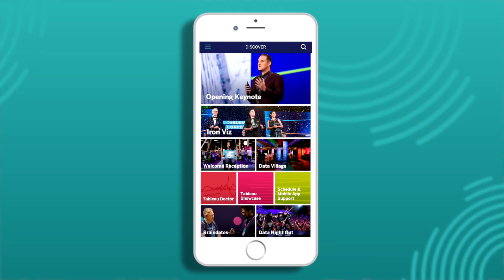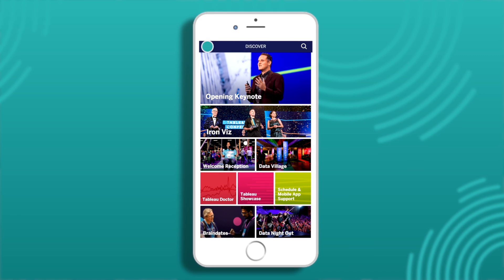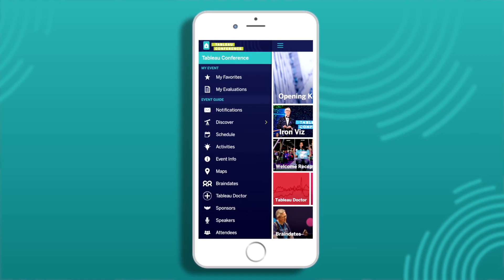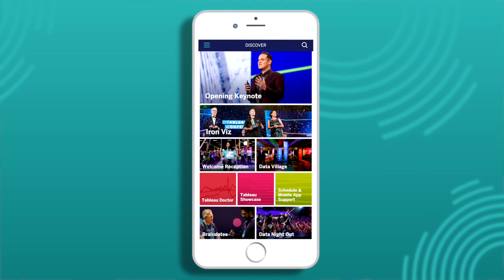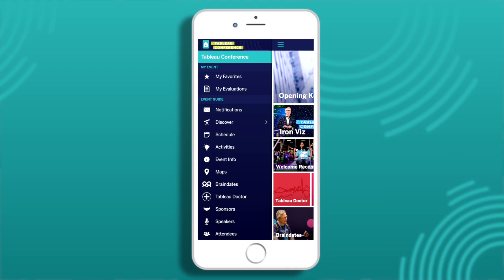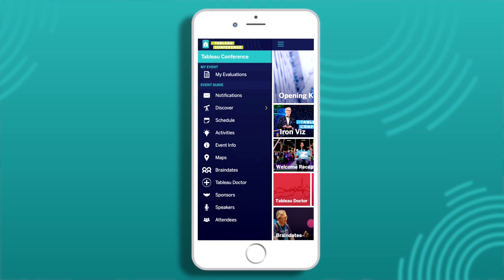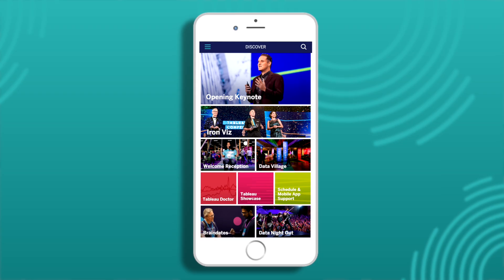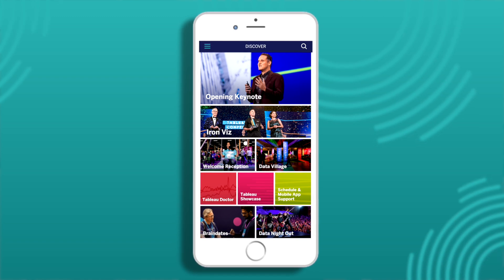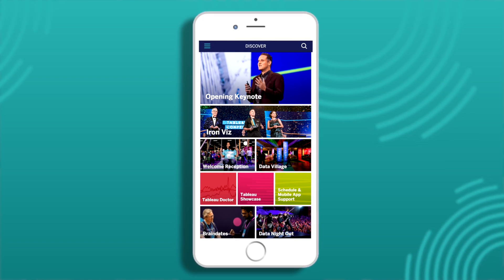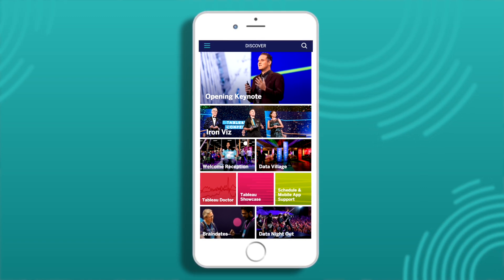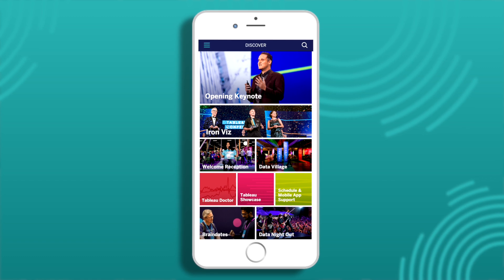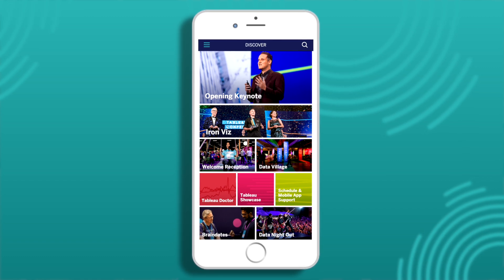Let's take a look at the app. All menu items are on the left — this is the main nav. To return to this view, tap the three lines on the top left. The Discover pane shows can't-miss moments that we've highlighted for you. These will change daily, so check back to discover the top activities and sessions per day.